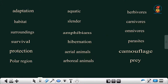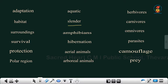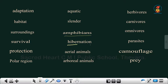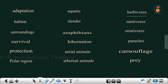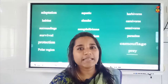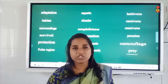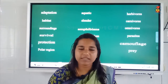Now we will learn some new words from the chapter. These vocabulary terms include: adaptation, habitat, surroundings, survival, protection, polar region, aquatic, slender, amphibians, hibernation, aerial animals, arboreal animals, herbivorous, carnivores, omnivorous, parasites, camouflage, and prey. Please learn the spellings of these words and go through the worksheet we have covered in this video.